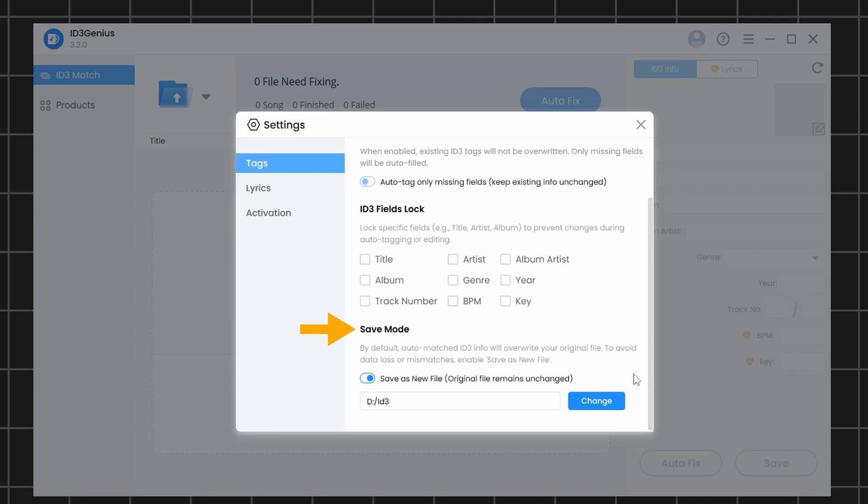Save Mode. If you enable this option and choose a different directory, your original file will stay unchanged. Instead, a new copy of the file will be created with the updated metadata.